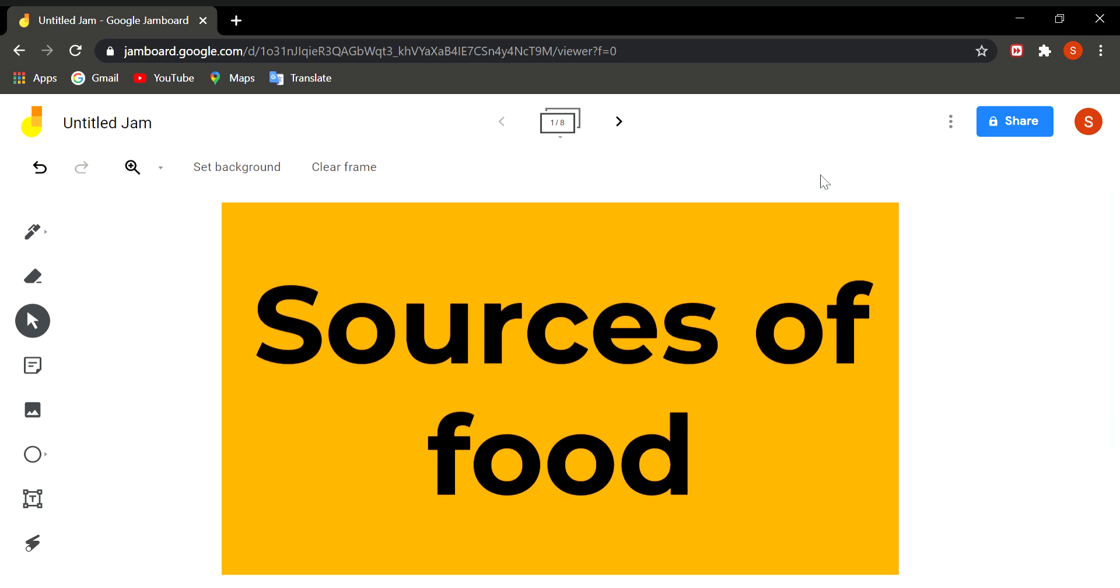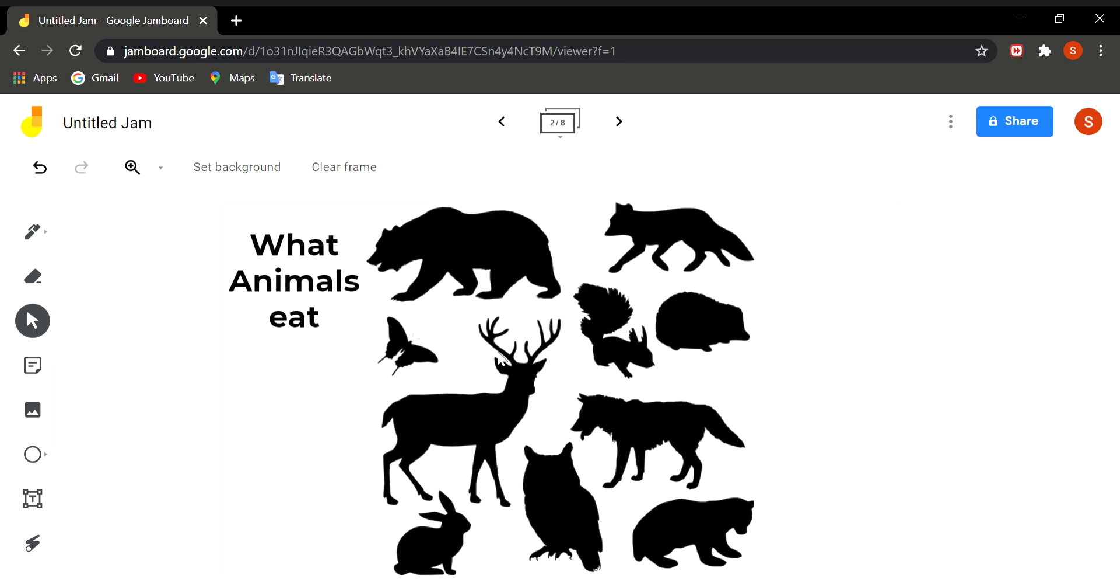Now today we will discuss what animals eat and from where does this food comes. You know all animals are heterotrophs and plants are autotrophs because plants are capable of making their own food but animals depend on plants and other living beings for their food.